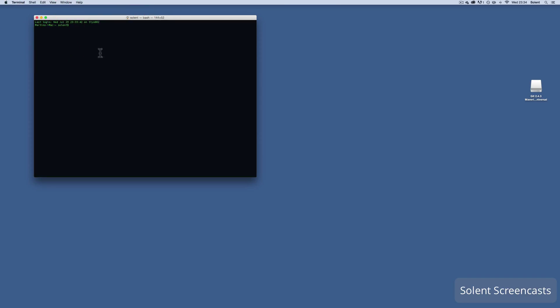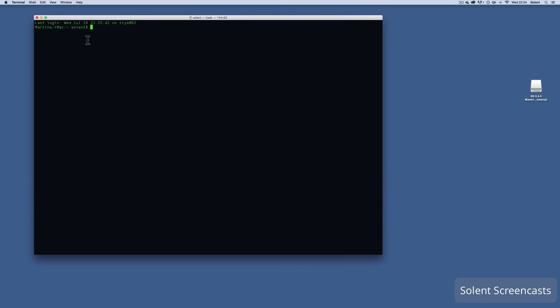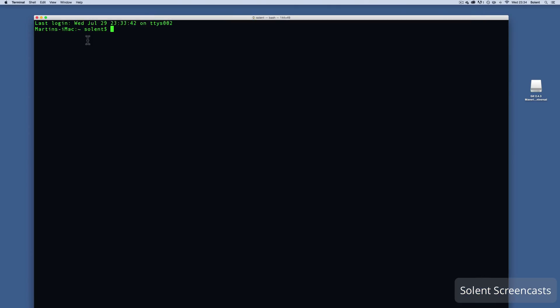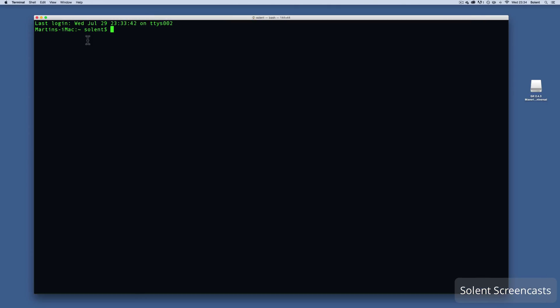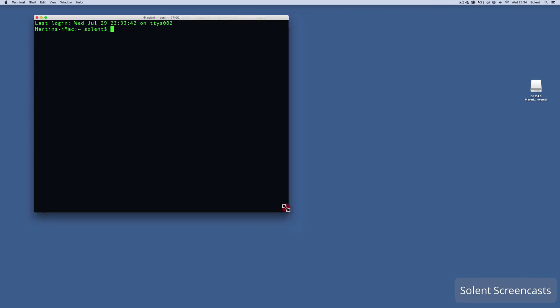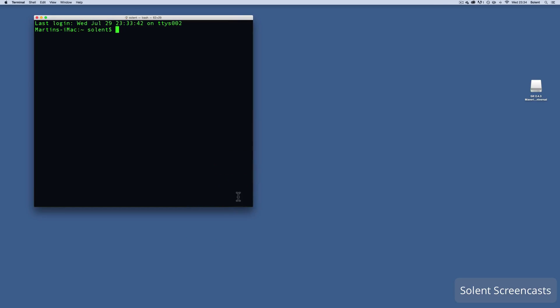Now if I want to make the text a bit bigger I would press the command key and plus, and it makes the window bigger as well. If I want to make it smaller again I can press command and minus. So command plus makes it bigger, command minus makes it smaller.